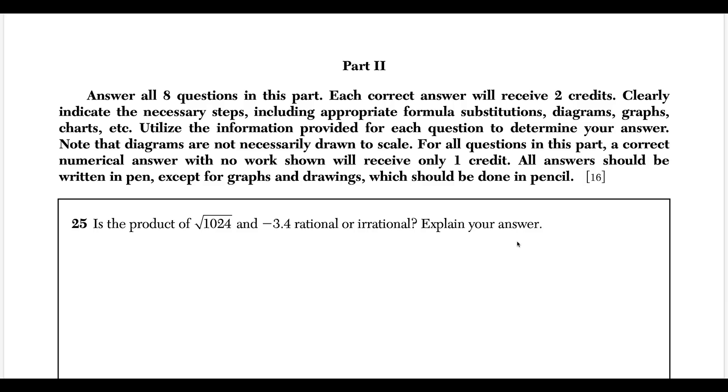What's up? I'm Vin and today I want to go through the June 2022 Algebra 1 Regents. We're going through parts 2, 3, and 4. So let's get started.